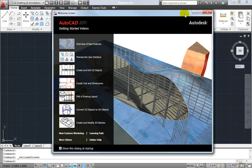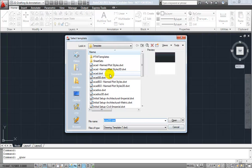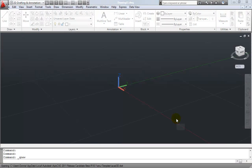So with AutoCAD 2011 open, I'm going to go ahead and close the welcome screen. So we're going to be creating a 3D drawing, I'm going to create a brand new drawing using the ACAD3D.dwt.